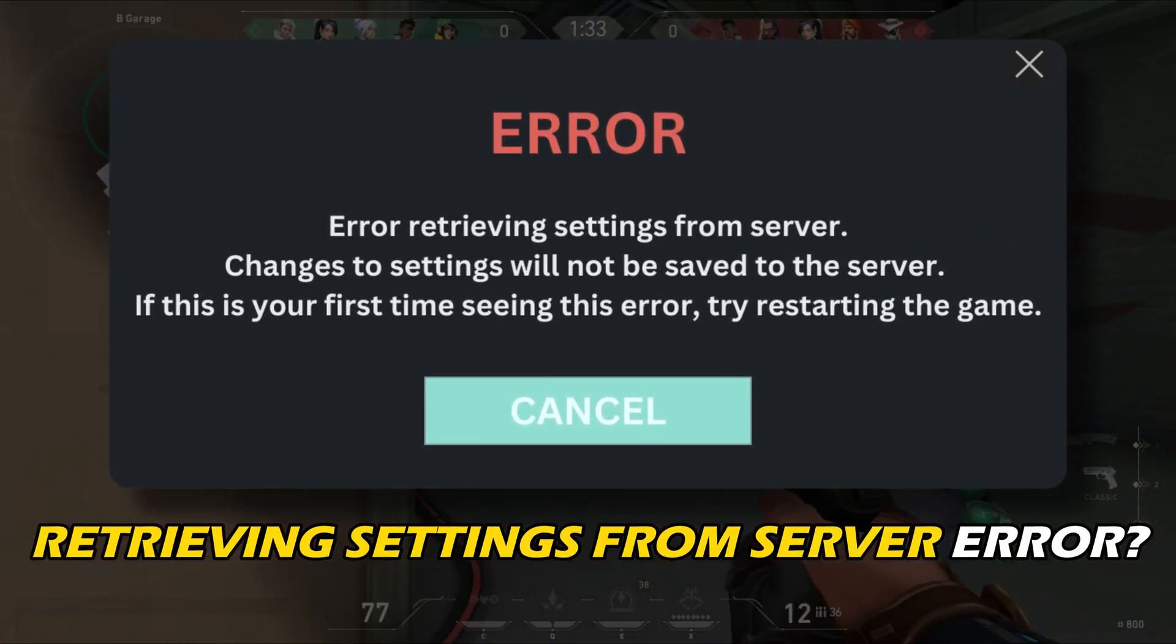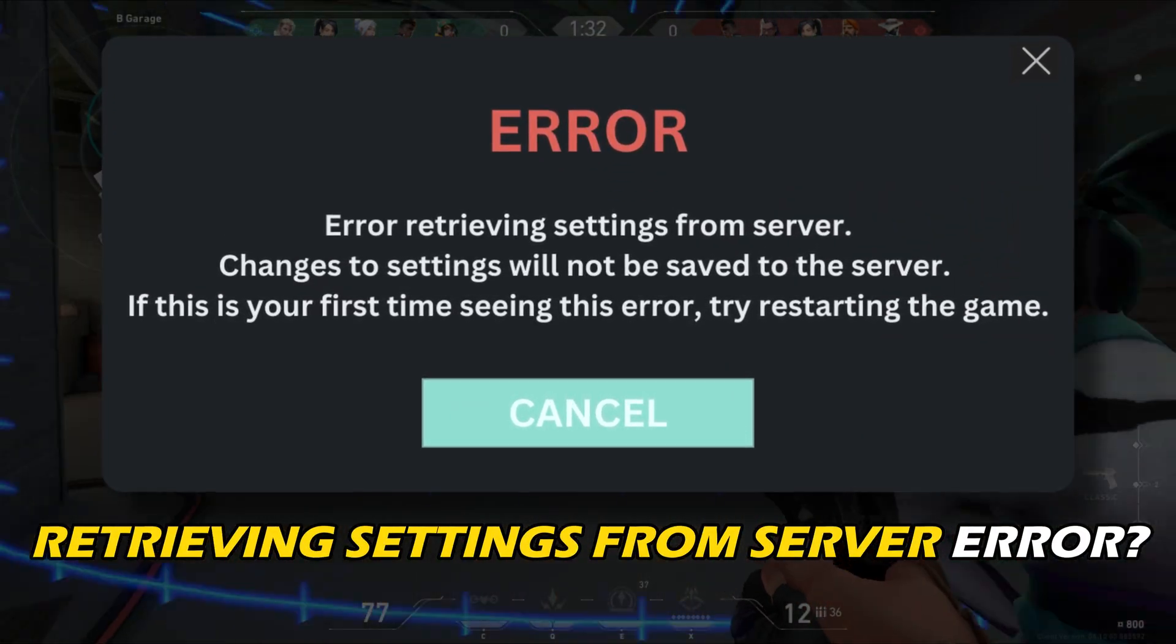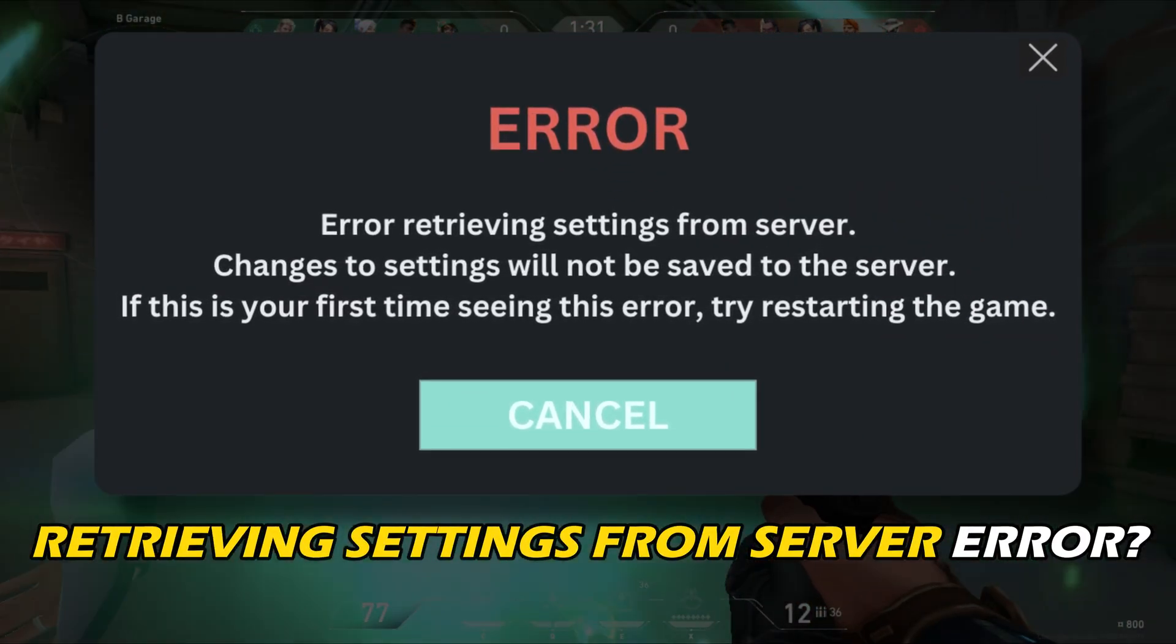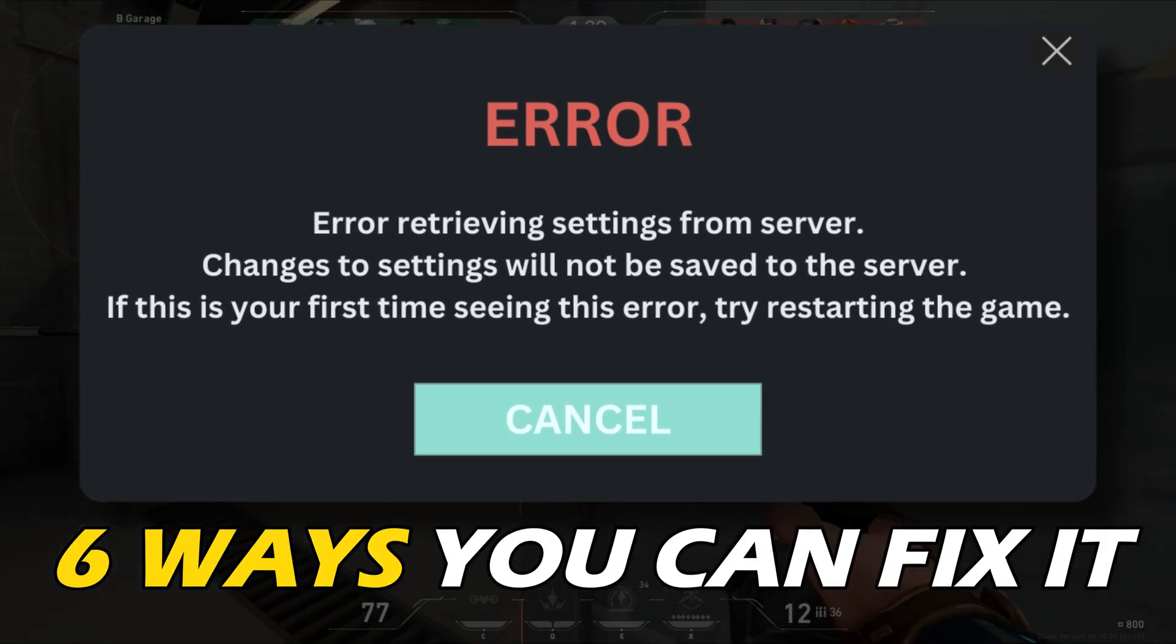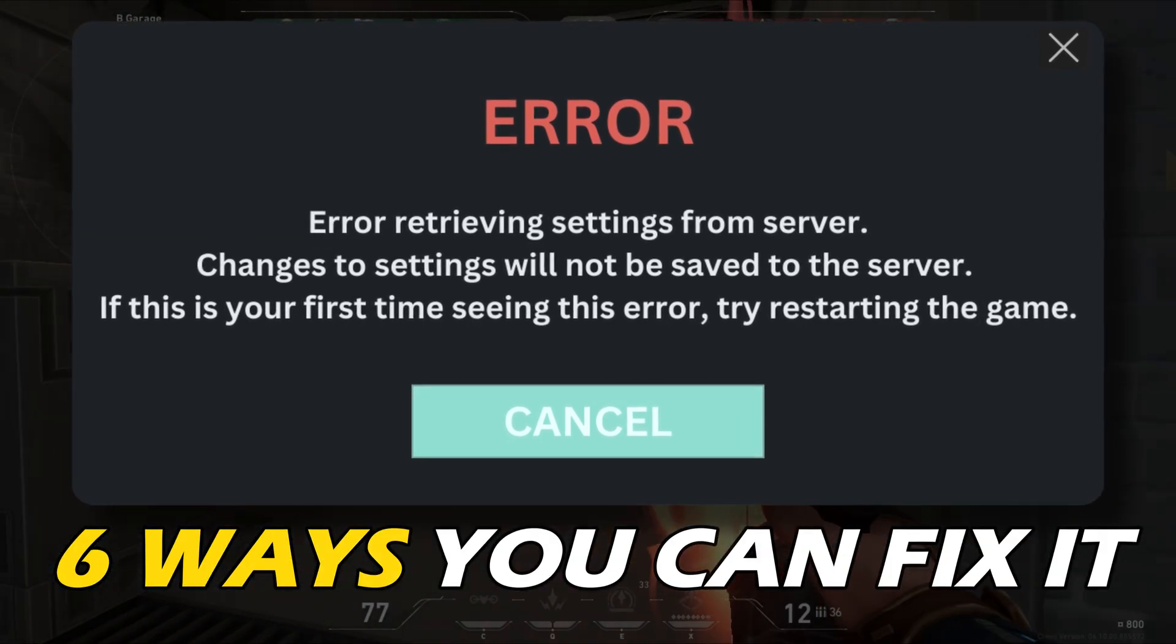Getting the Error Retrieving Settings from Server Error on Valorant, here are 6 ways you can fix it.